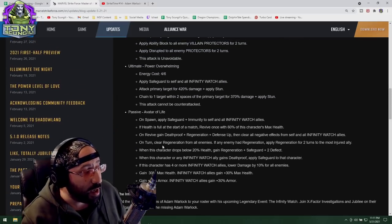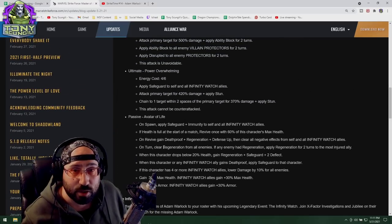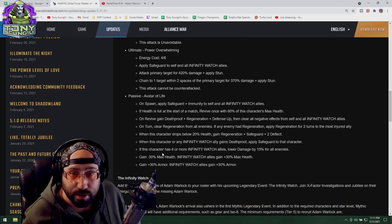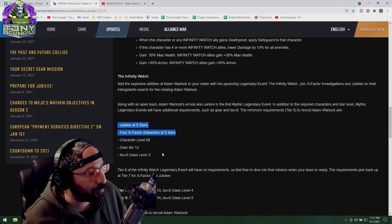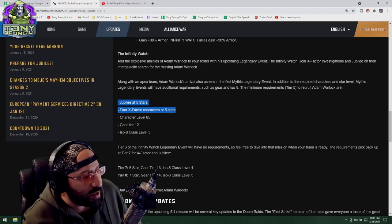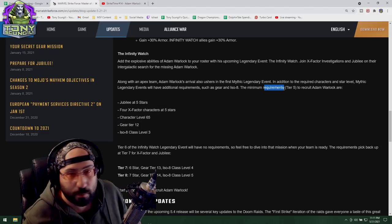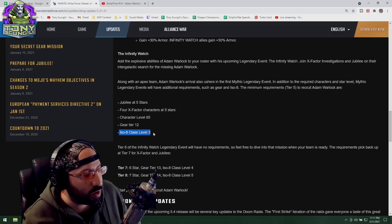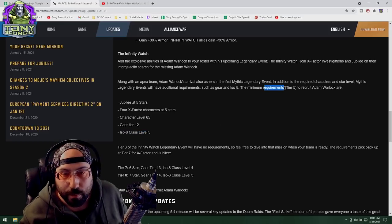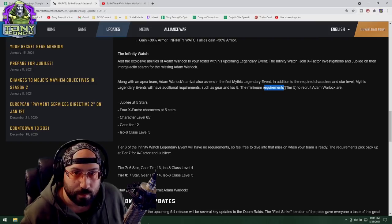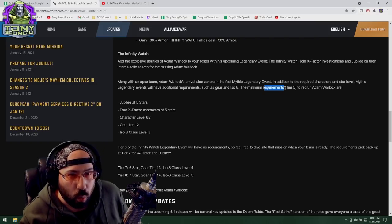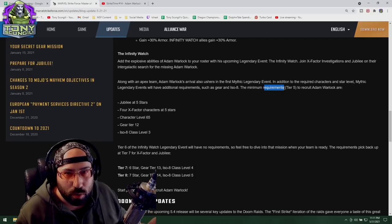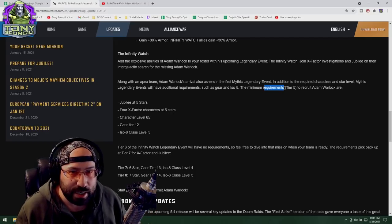Even then I don't necessarily think this is the worst thing I've seen in this blog. Adam Warlock has a kit, he's great, we're not wasting our time. Legendary characters are good, this isn't news. What I want to look at is gear tier requirements, ISO class requirements, because this is a problem. Not recommendations.